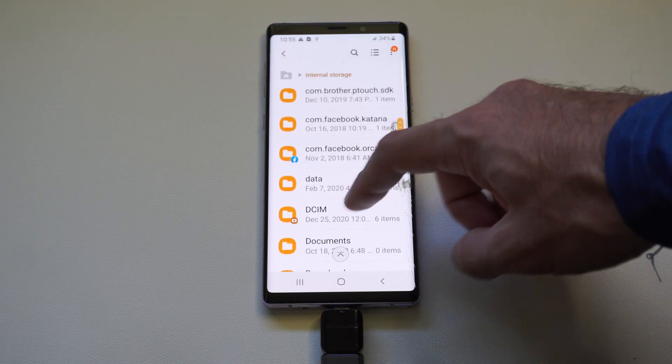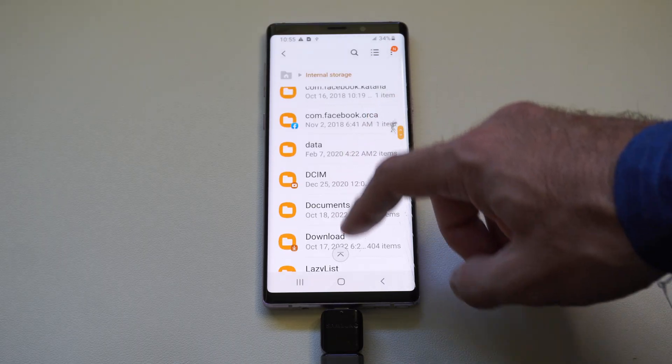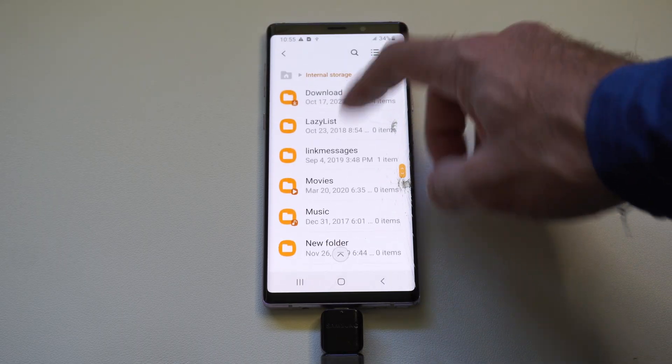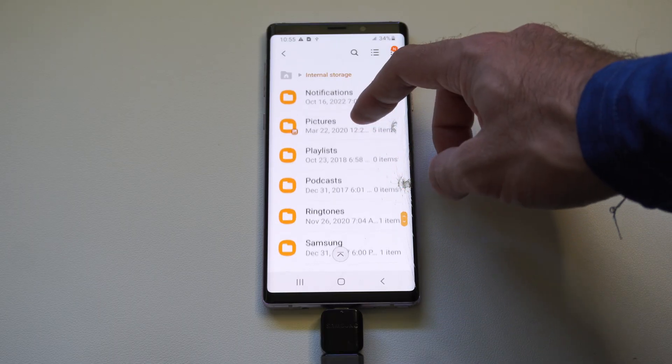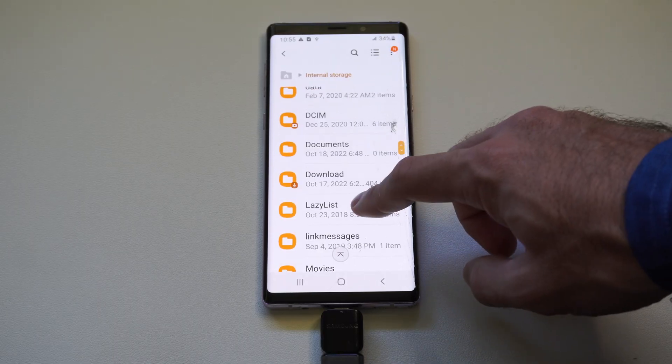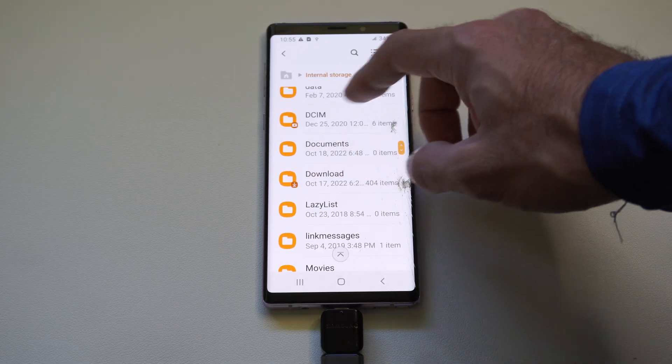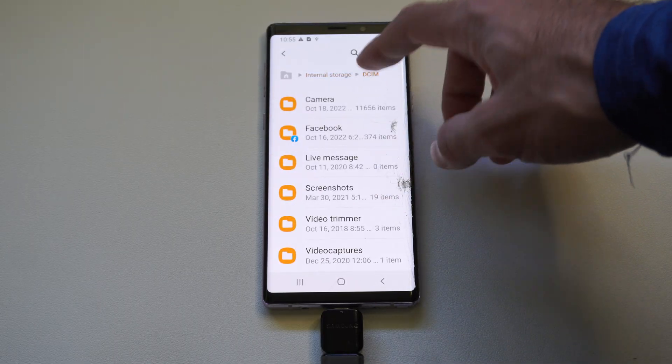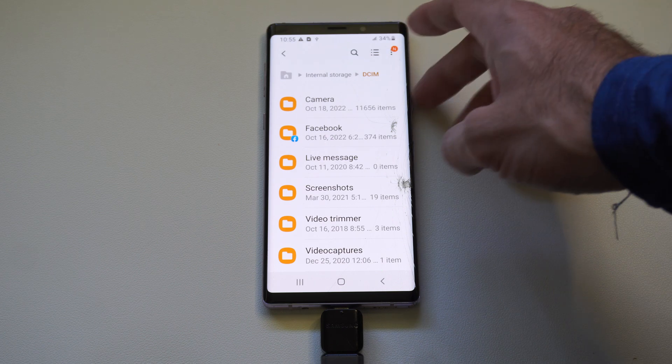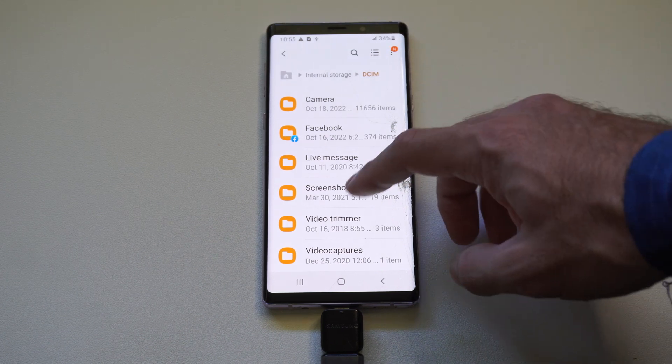Then go to DCIM, or it could be in a different location under here. It could be under Pictures or something, or Downloads. And then go to the location you want to copy over.